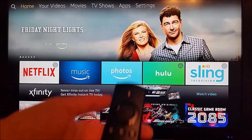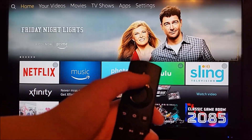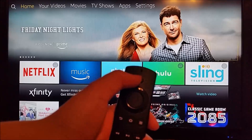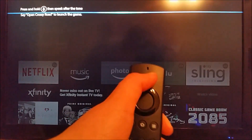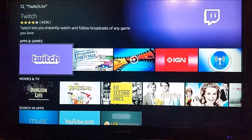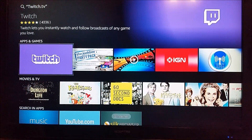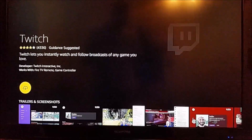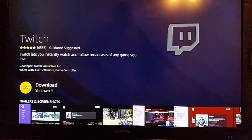To do that, take out your Amazon Alexa remote and click the little search button on top and say Twitch TV. Then it's going to take us to our search results. The first one should be the Twitch application. We're going to click on that.